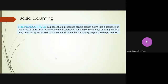The basic rules start with the product rule, which says that if there is a task that can be broken into sub-parts, and the first sub-part can be done in n1 ways and the second sub-part can be done in n2 ways, then the total number of ways the entire task can be done is n1 times n2. That is why it is called the product rule.